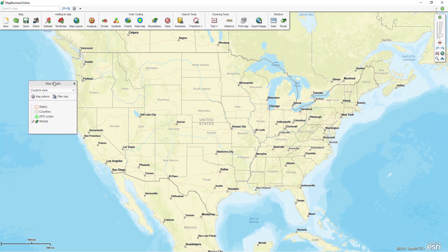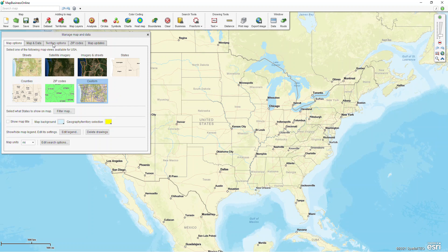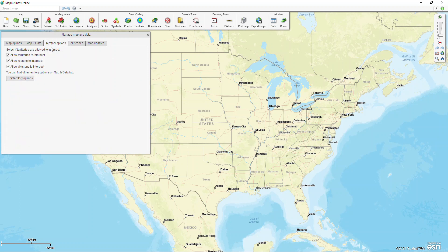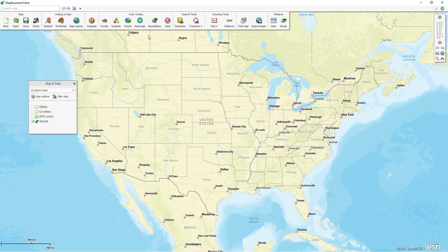The first thing I'm going to do is look at my map and data box and click on my map options button to open Manage Map and Data, and quickly look at my territory options at the top. I do this just to make sure that my territories box is checked off to allow them to intersect. Sometimes when you're creating territories you accidentally reach into another territory and grab a zip from an existing territory, making it an overlapping territory. We have safeguards in place if you don't want them to overlap.